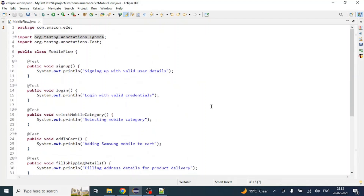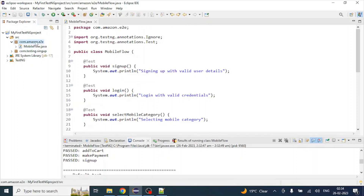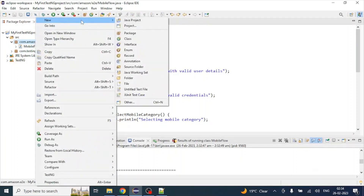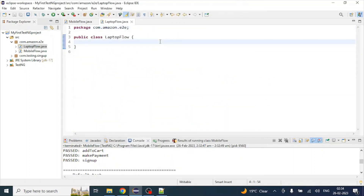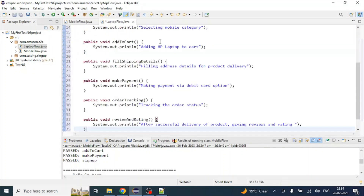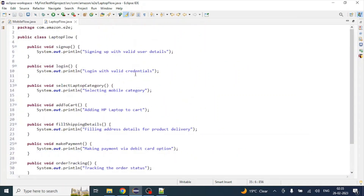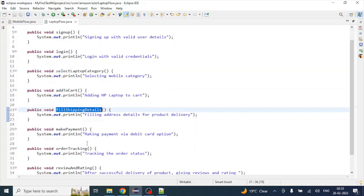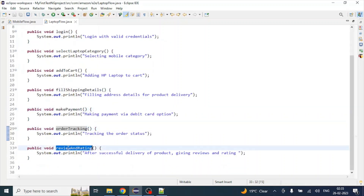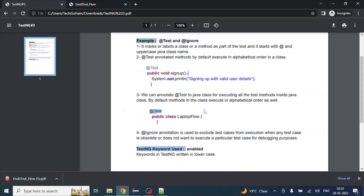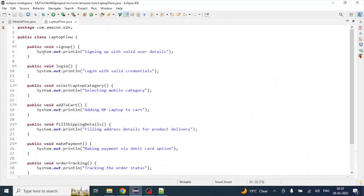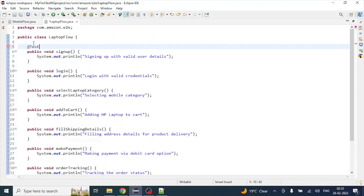Now let's create a laptop end-to-end flow. Right-click, New, Class — create LaptopFlow. We are going to create another class with the end-to-end test case for a laptop. Let's copy all the steps — it's a common flow, only the product has changed: signup, login, selectLaptopCategory, addToCart, fillShippingDetails, makePayment, orderTracking, and finally reviewAndRating. In this class we are going to use annotation at the class level. In the previous class we had @Test annotation at the top of each method.